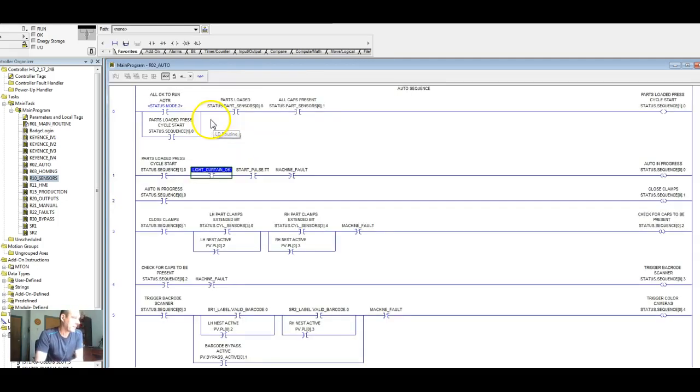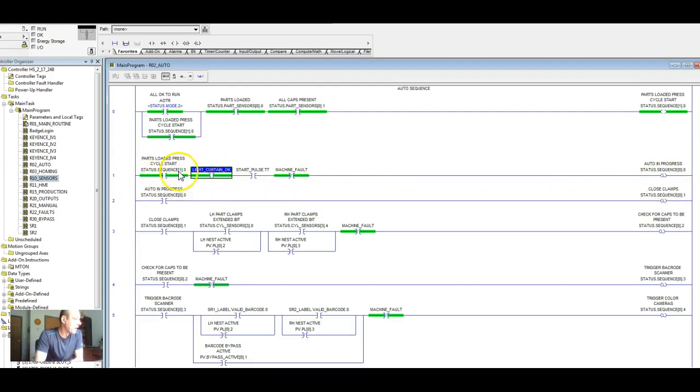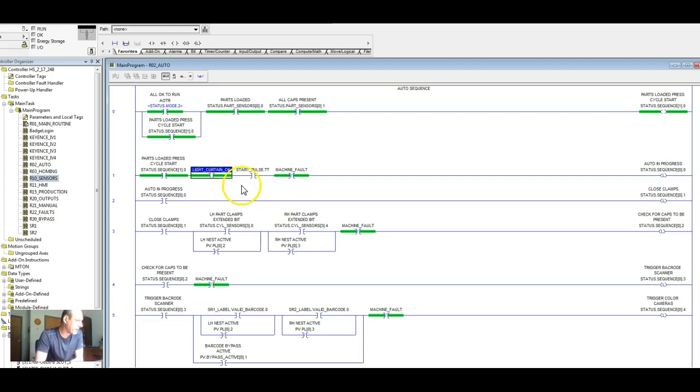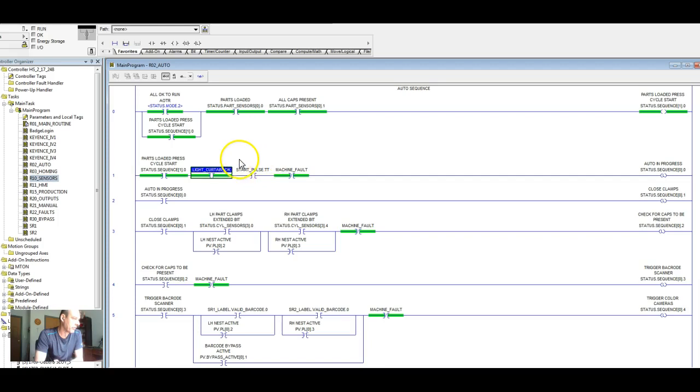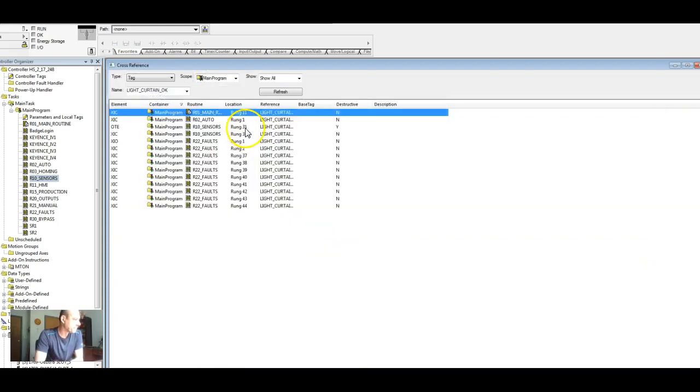So let's go back and let's cross-reference again. So in our auto cycle, auto in progress, if the parts aren't loaded, cycle start, the light curtain's not okay, we don't get our start pulse or there is a machine fault, we can't go into an auto cycle. Very simple.